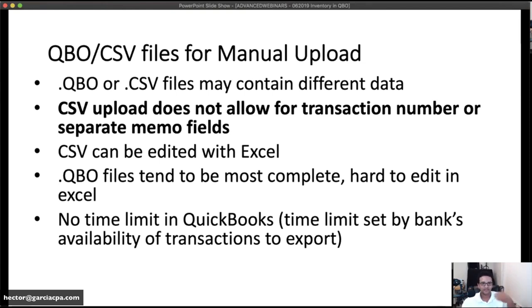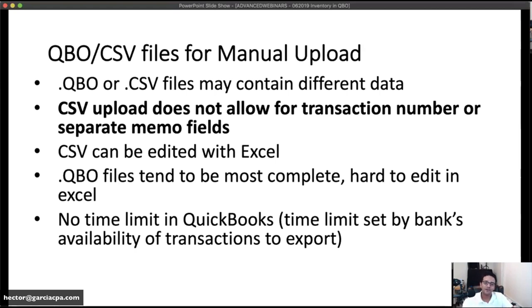For banks that don't give you two years of transactions through the API, your option is to download a .QBO or CSV file manually and upload it. There are two key differences: the CSV file only accepts three fields — date, description, and amount — while the QBO file can also bring the memo, transaction number, and check numbers. If you upload a CSV, you cannot bring check numbers or separate payee from memo.